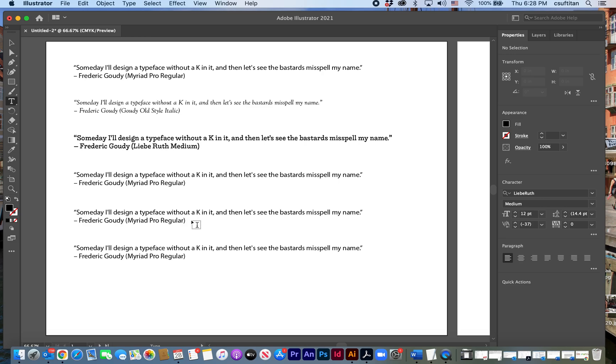Obviously you're going to put a lot more thought into the typefaces that you want to explore. But technically this is all there is to this part of the assignment. You do that 12 times and then you'll save your file.